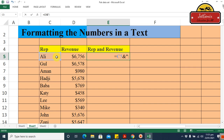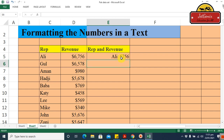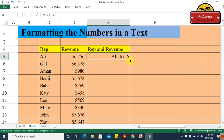Type the closing inverted comma, then type another ampersand, and now select the second cell containing the revenue value. Press Enter and you can see a special kind of report. Let me apply it for the other persons as well using the fill handle.